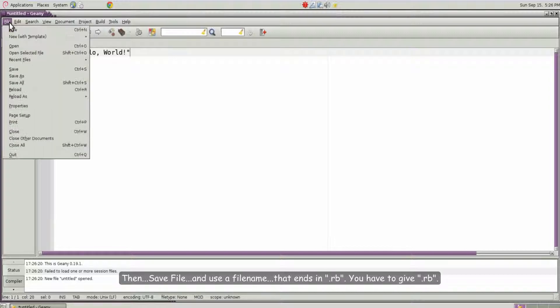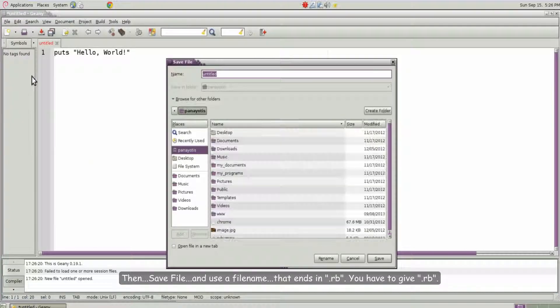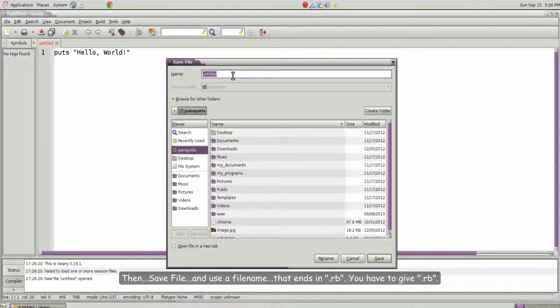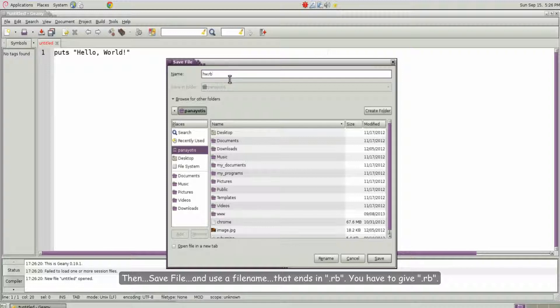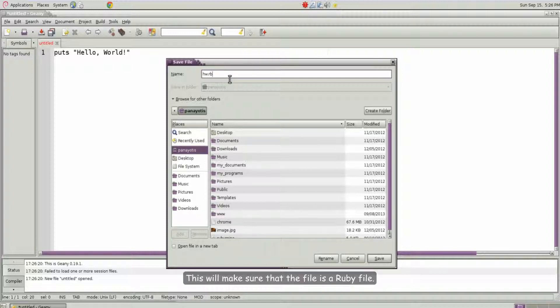Then save file and use a file name that ends in .rb. You have to give .rb. This will make sure that the file is a Ruby file.